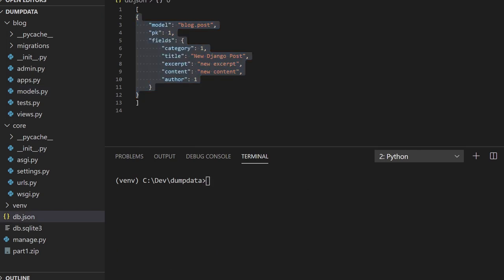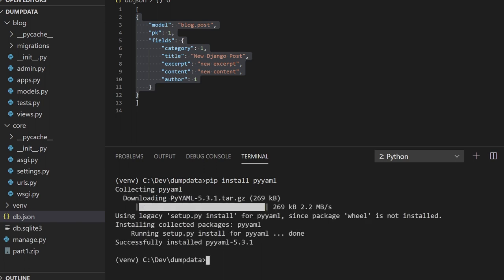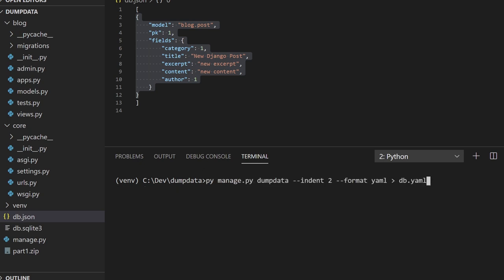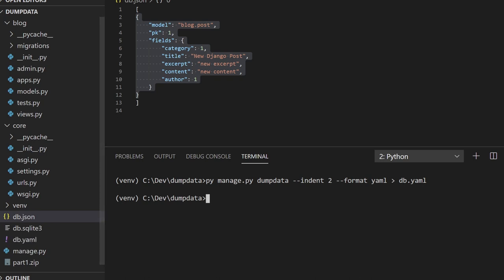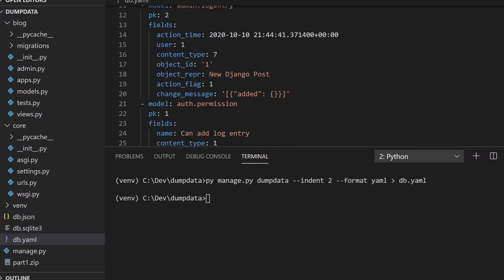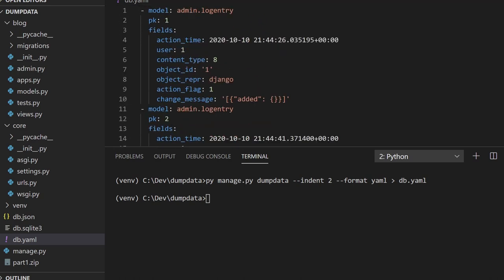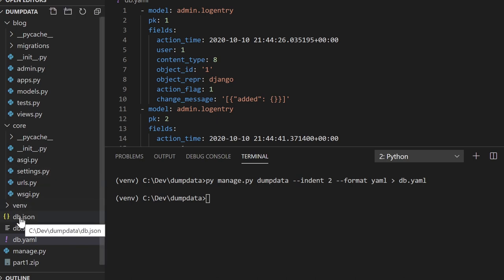Since I mentioned YAML, let's compare a YAML file to a JSON file. To create a YAML file, we first run pip install pyyaml. Then when running dumpdata, we define the format flag as yaml and save it as db.yaml. Looking at the YAML file, the format is pretty much the same — less curly braces, which some may prefer — but it records exactly the same information as the JSON file.